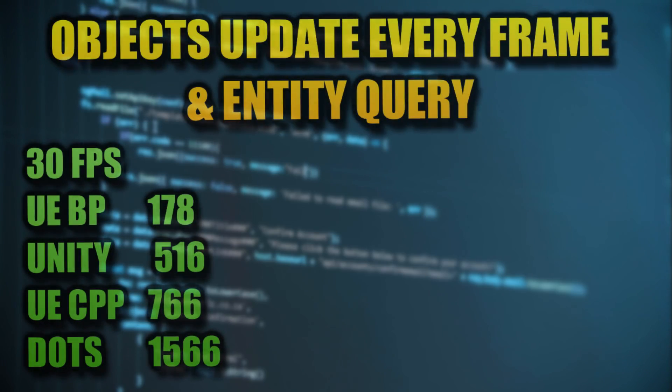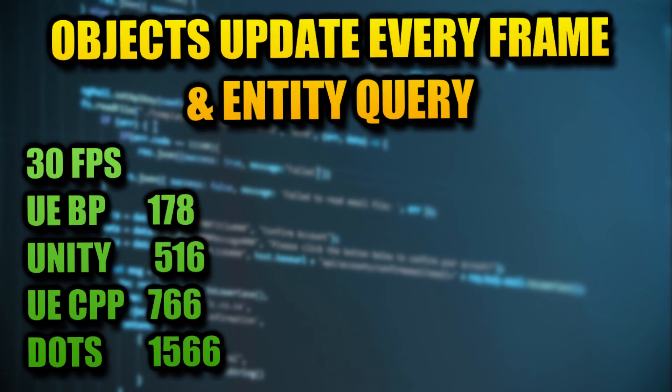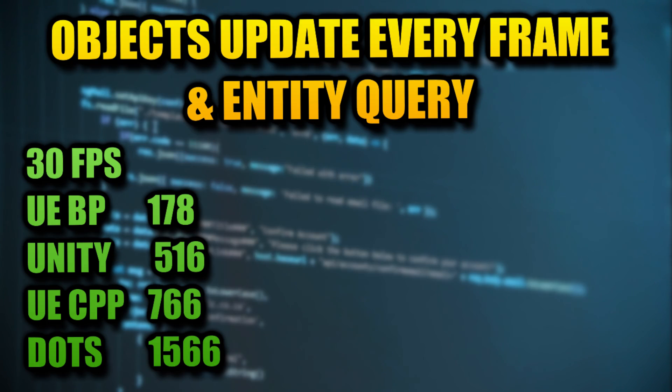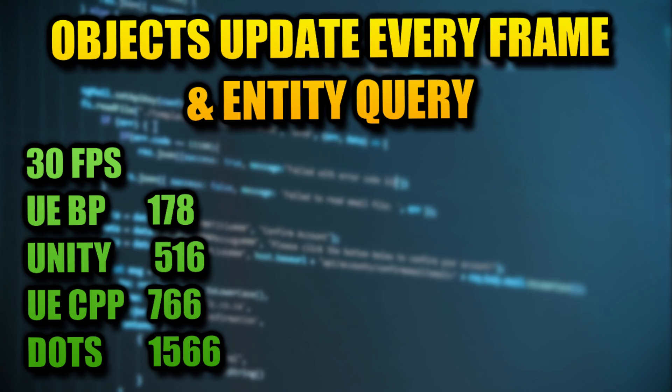In conclusion, for looping and code execution, it looks like Unreal Engine 5 Blueprints are the worst, followed by Unity Basic, then Unreal Engine 5 C++, and finally Unity DOTS is by far the king. Keep in mind also that DOTS is still in beta, so it can still get a lot better.